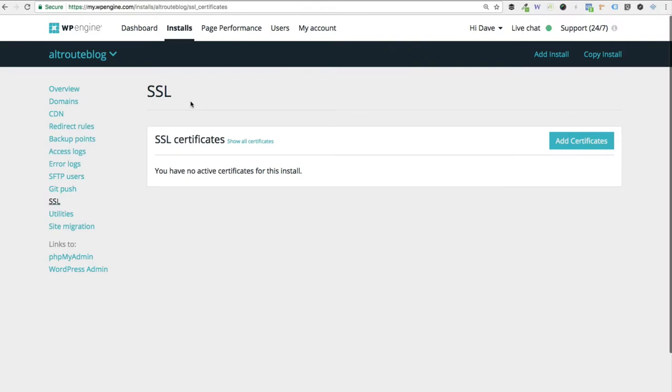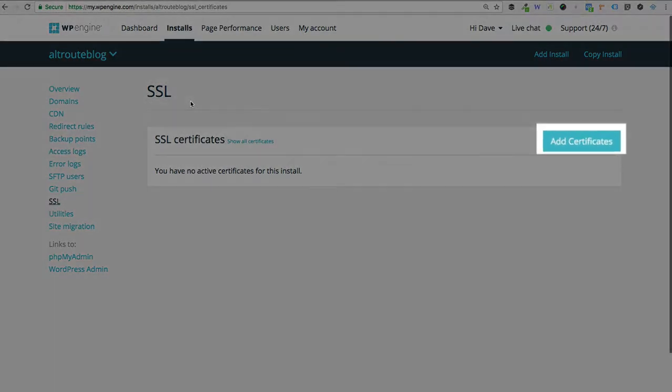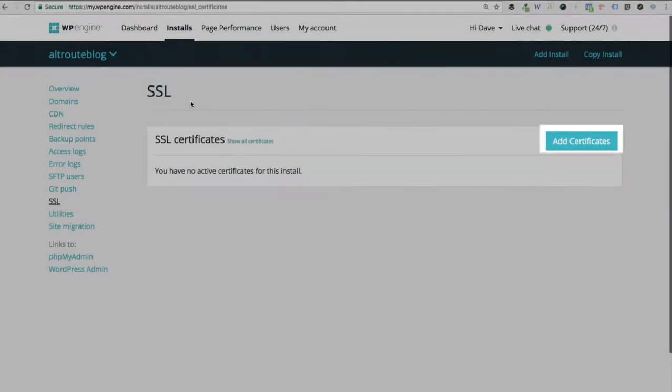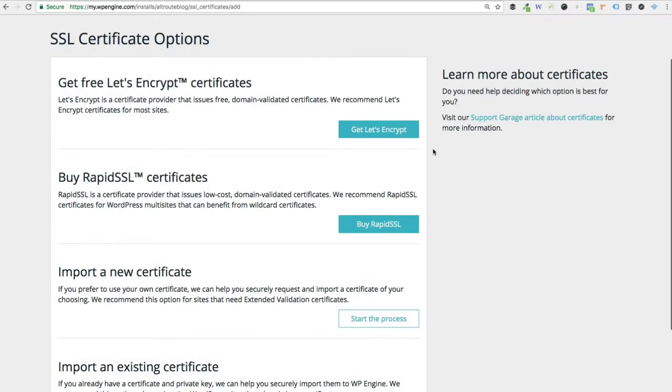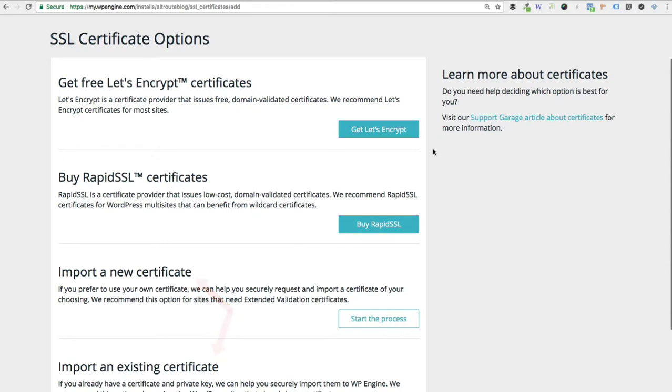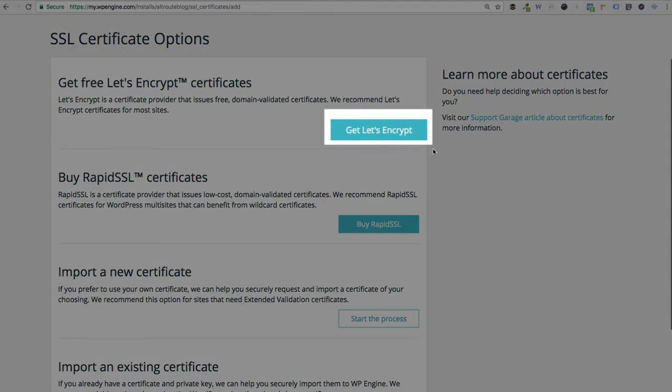You'll see I have no active certificates for this website. So let's go ahead and click the add certificates button. Here you'll see there's a few options. There's the free Let's Encrypt. There's Rapid SSL certificates you can purchase, or you can actually import a new one or import an existing one. I'm not going to cover all of those other options here in this video. We're just focused on the free Let's Encrypt SSL. So click on the button that says get Let's Encrypt.